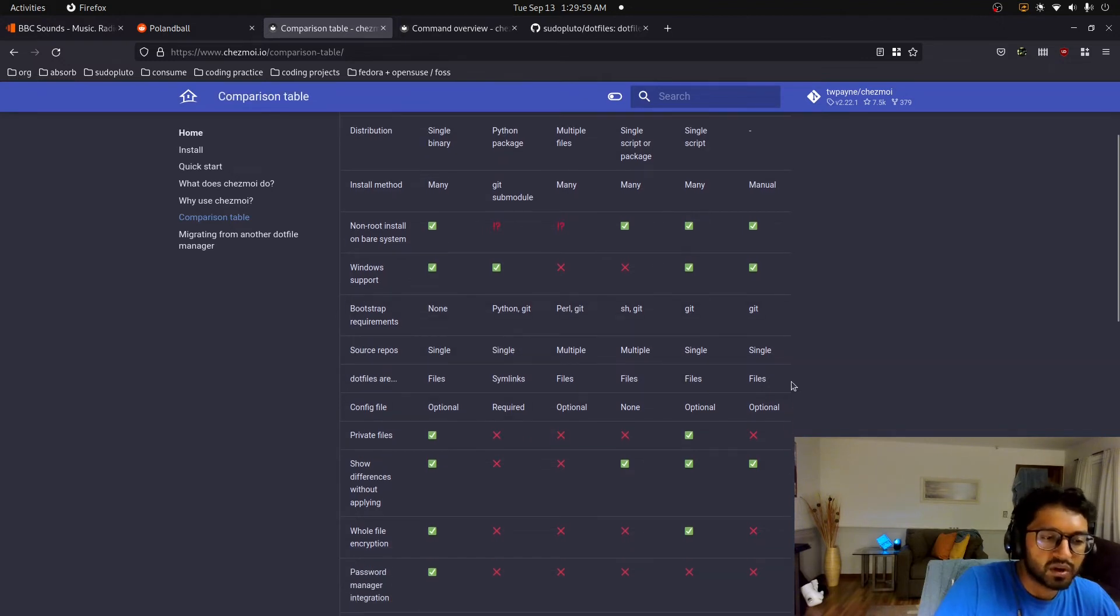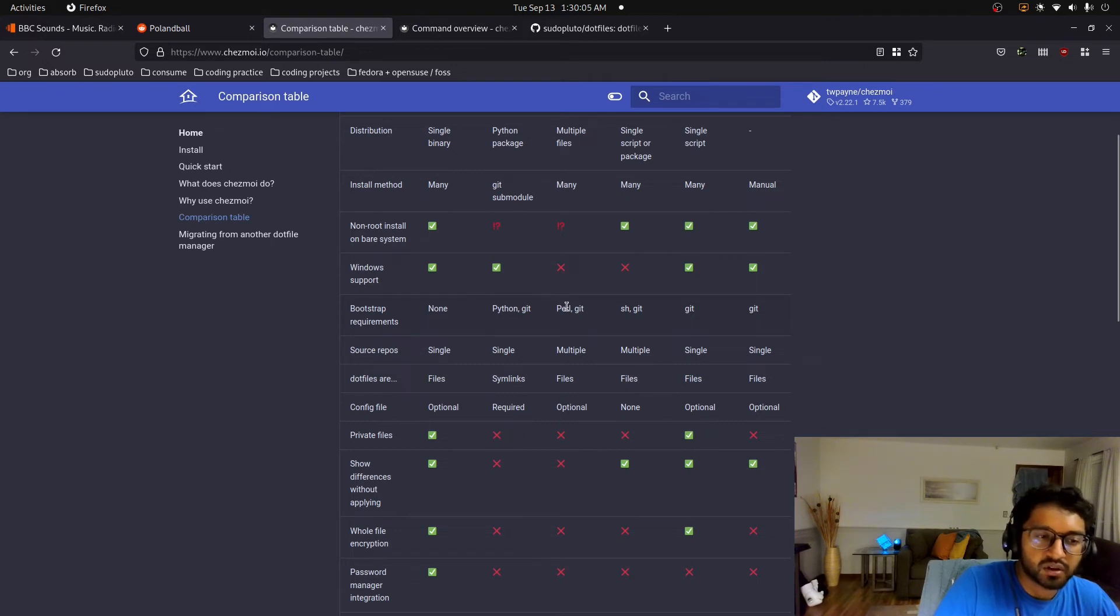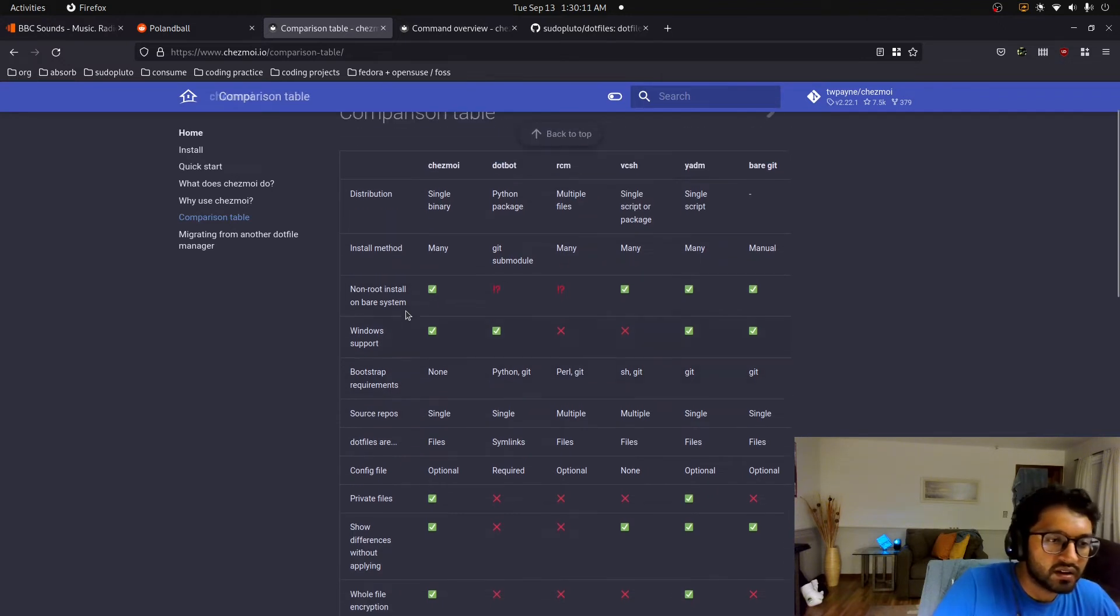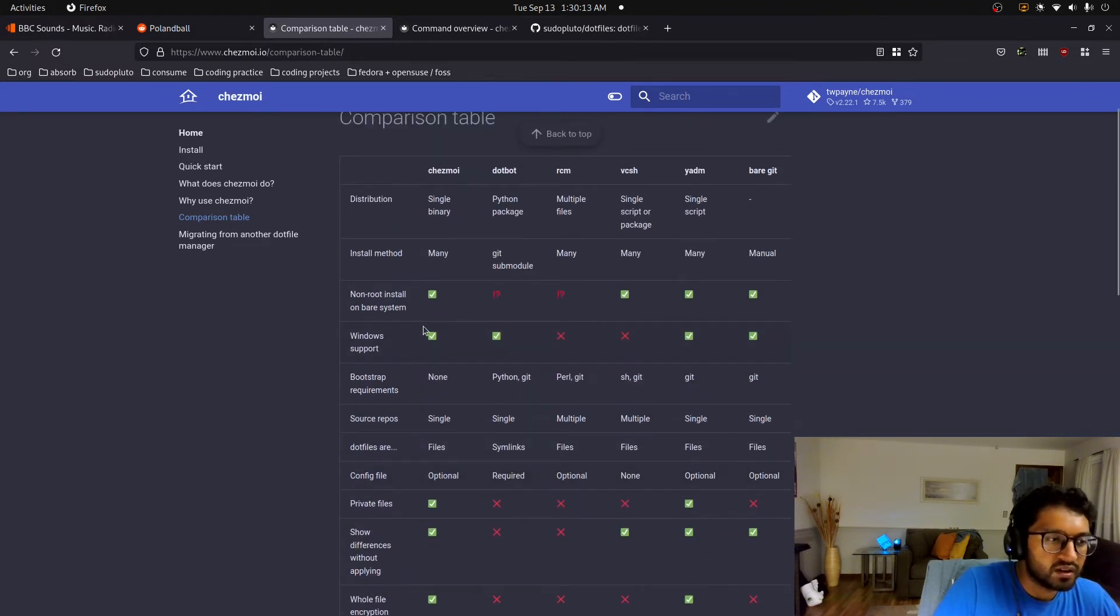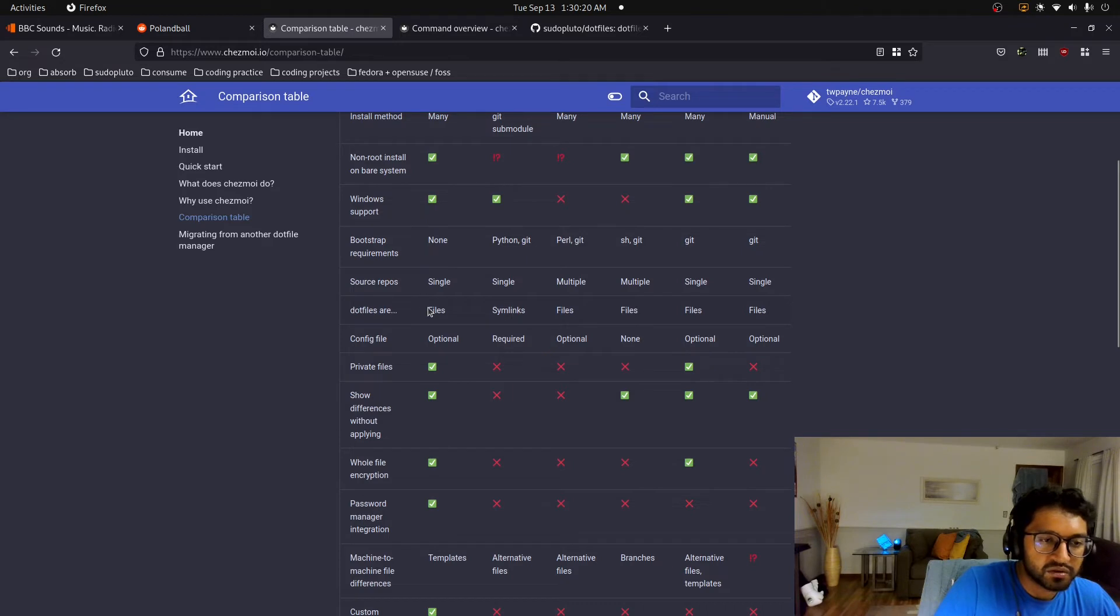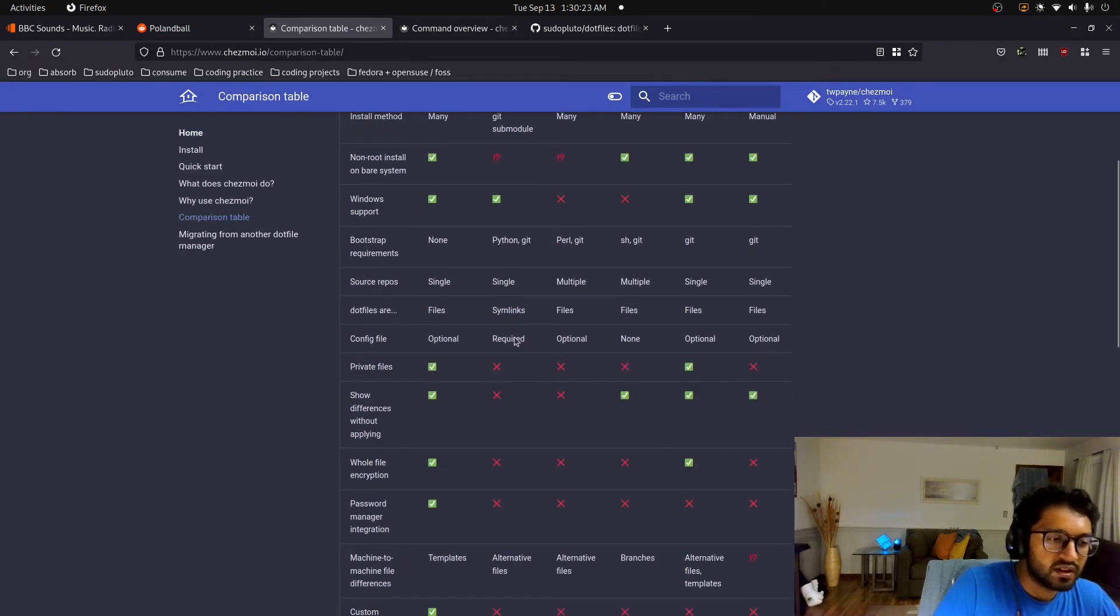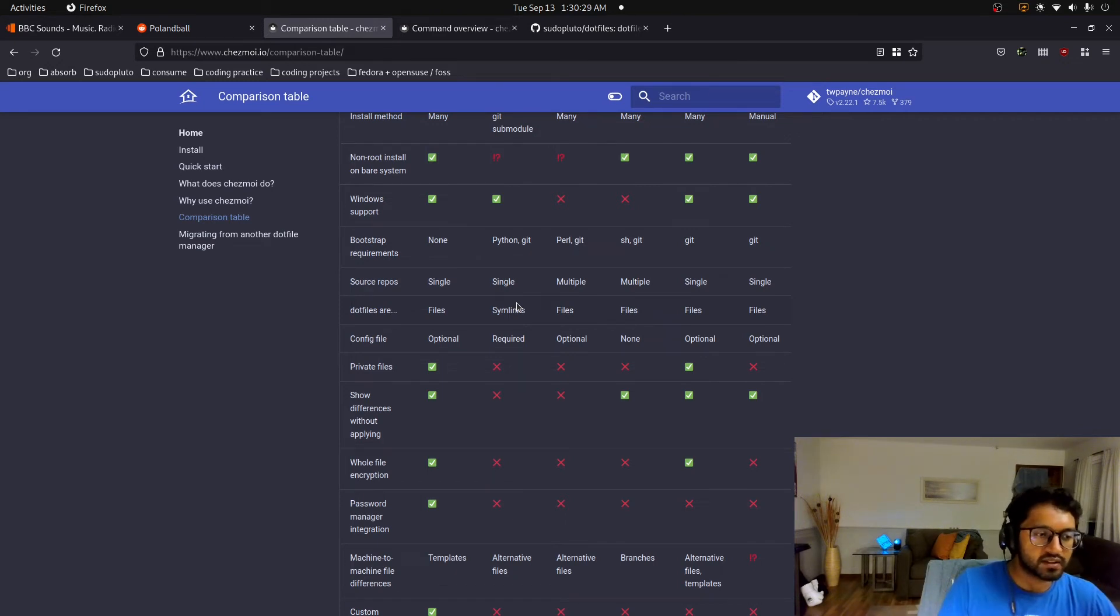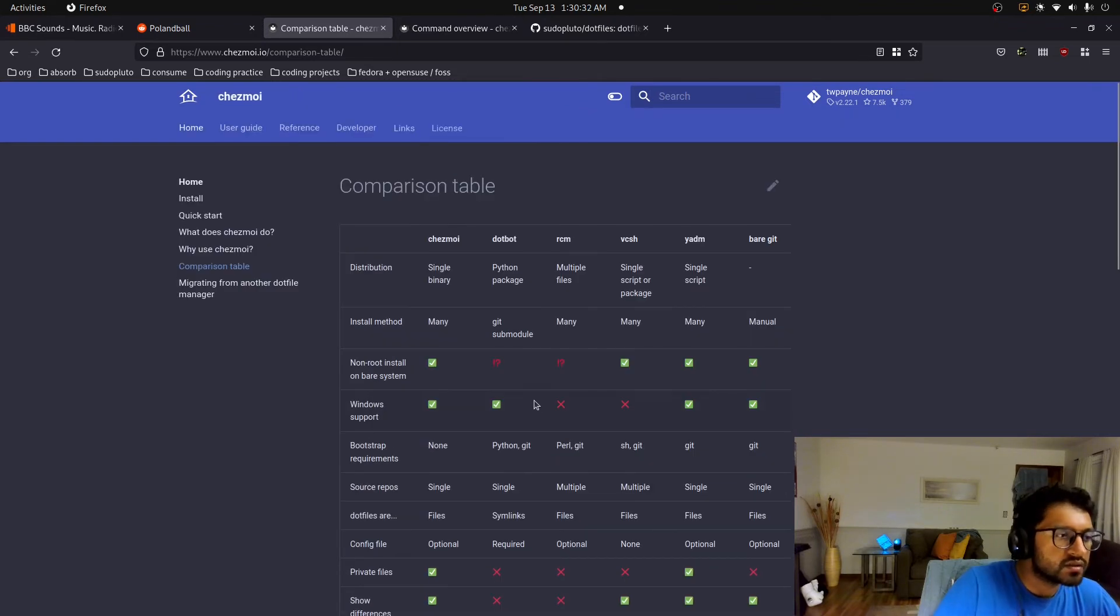Bootstrap, everybody requires like Python or Perl, or bash, right? But yeah, Chezmoi does not require anything. Chezmoi has a non-root install, right? That's hard to do with these other ones. We have yeah, everybody has like files except for this guy for some reason. But yeah, symlinks are less feature-full than actually having like the actual files. And yeah, so and then you have the user guide.